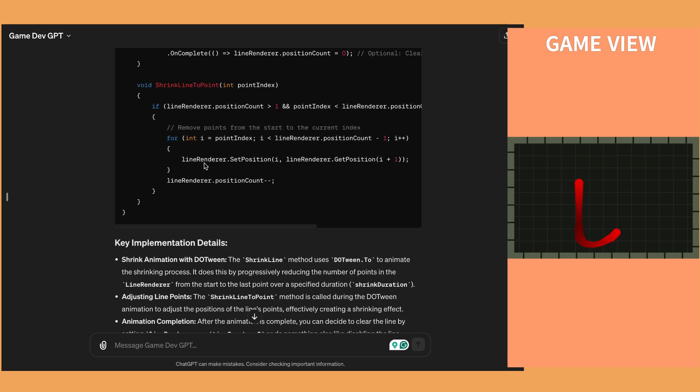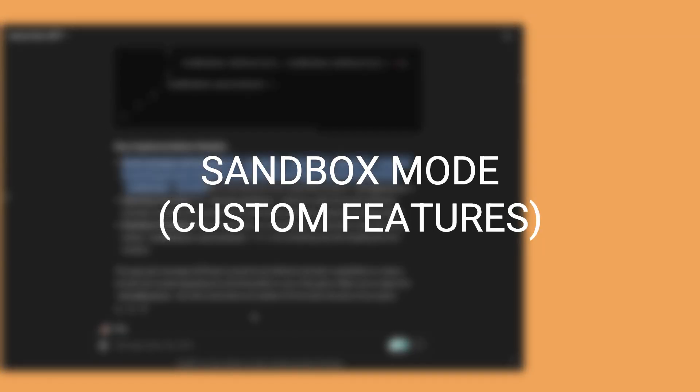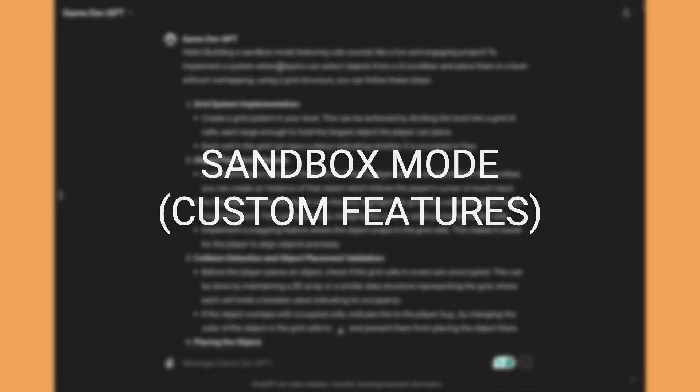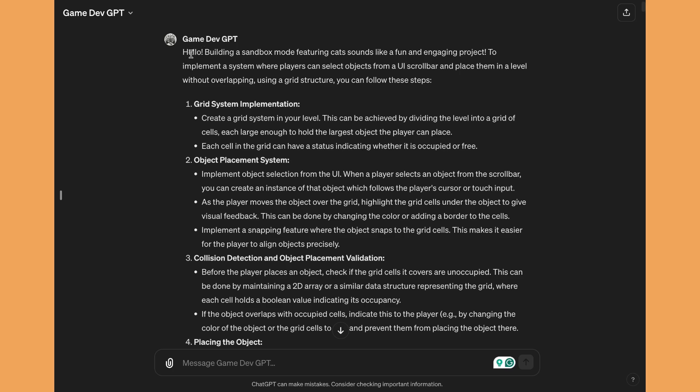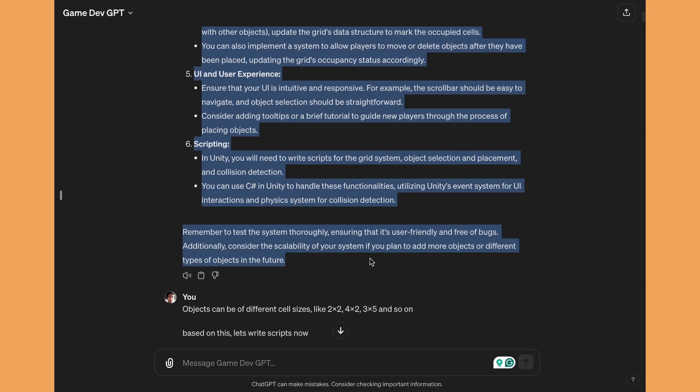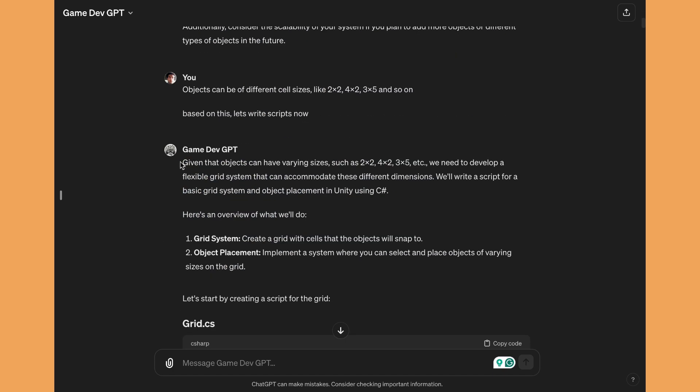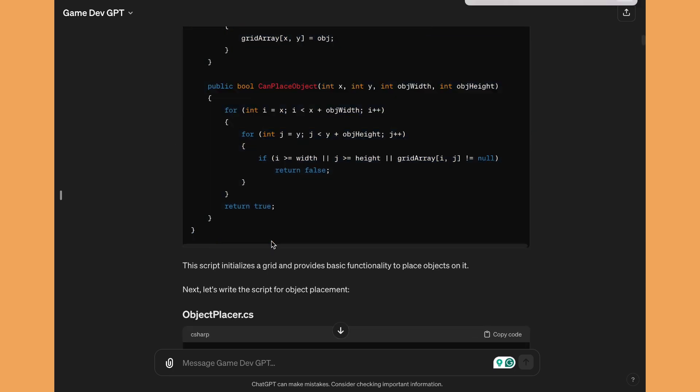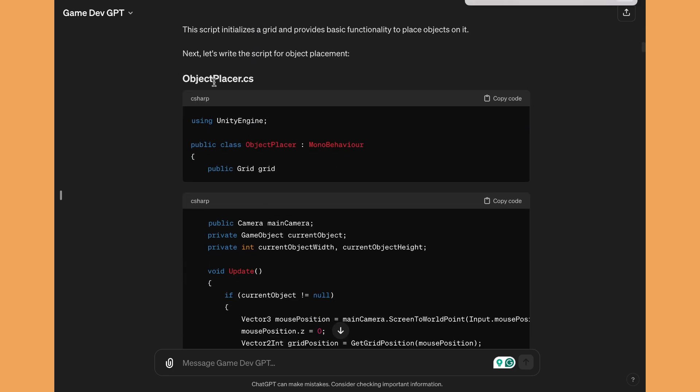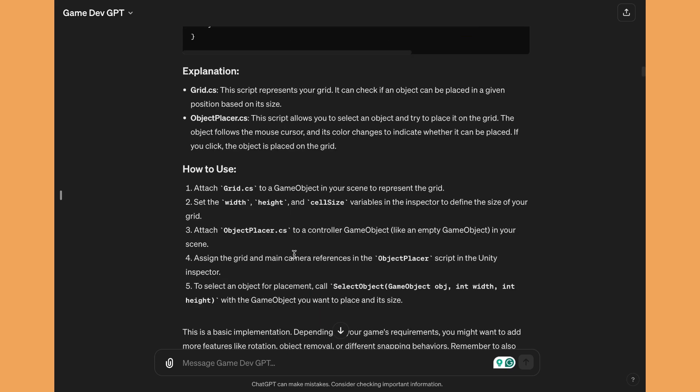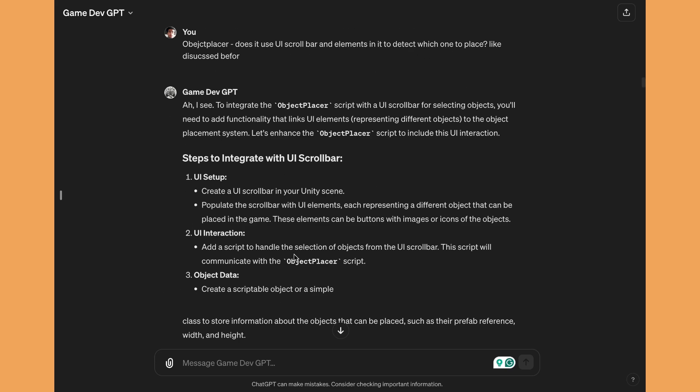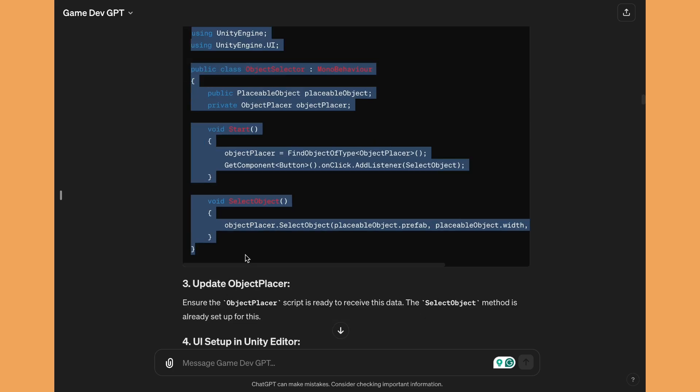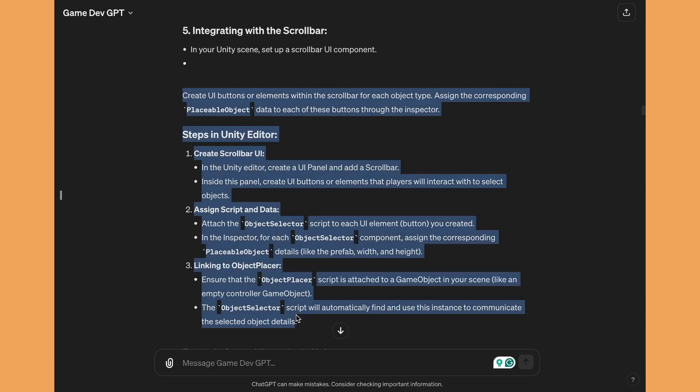I also created a simple sandbox mode or a level editor mode for my Squishy Cats game in which the players can drag objects from UI into the scene and make their own level. So for this, ChatGPT was quite helpful as it created a whole system of grid and managing the prefabs and the objects.